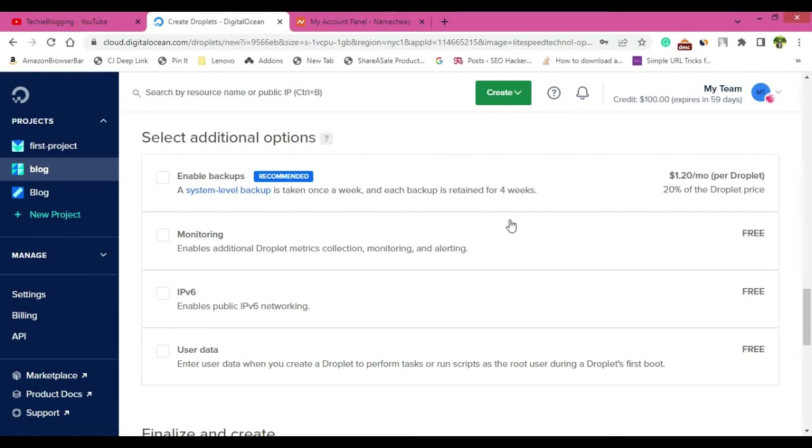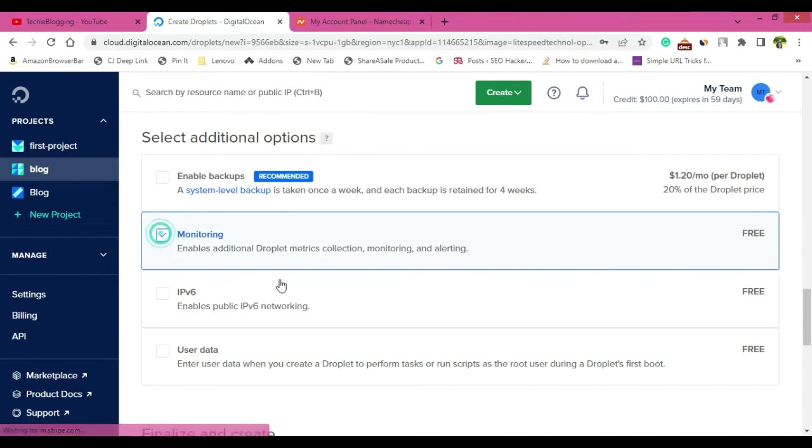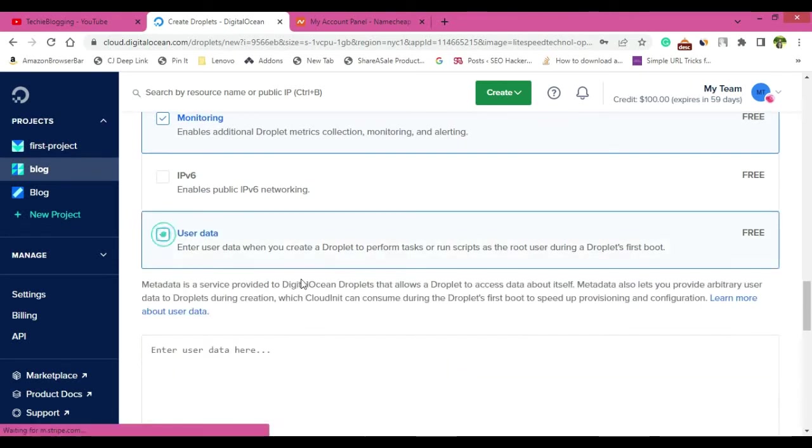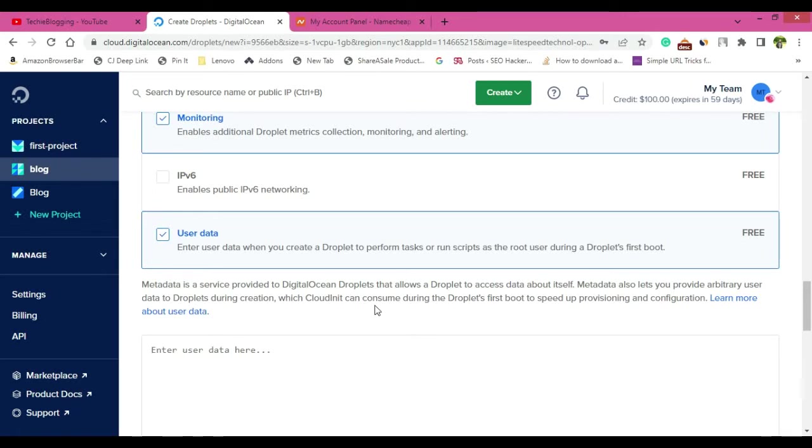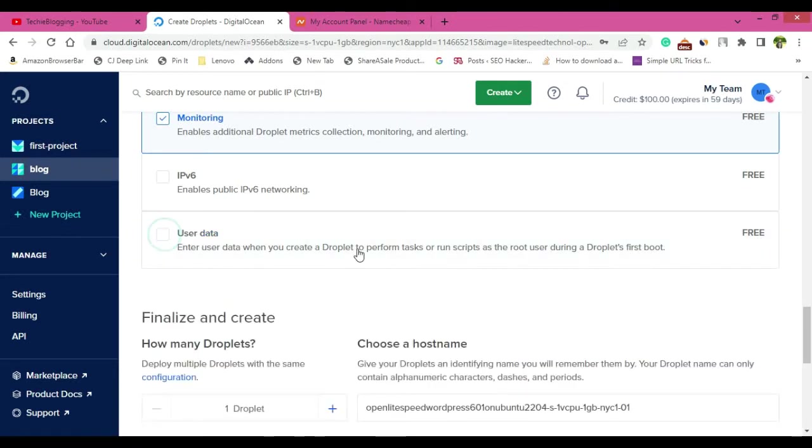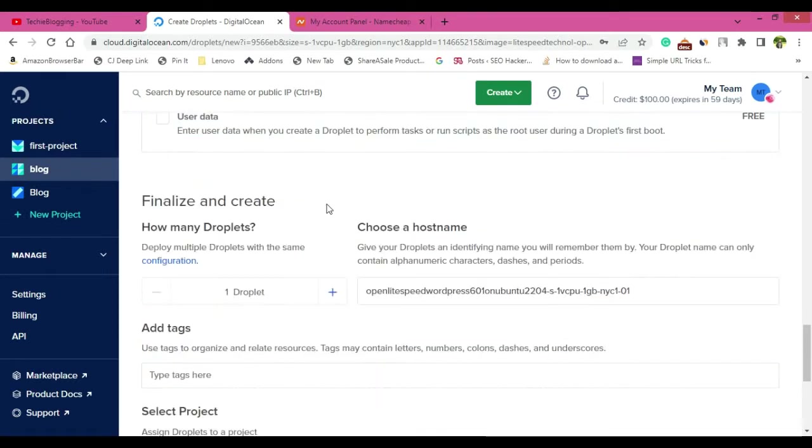Now monitoring is free, you can just click on that. User data is also free, but this is something that if you want to run some scripts when first time the droplet is up, that time only this is necessary. If you don't want to run any script while the droplet is being up, then you can uncheck it. So I will also just uncheck it.